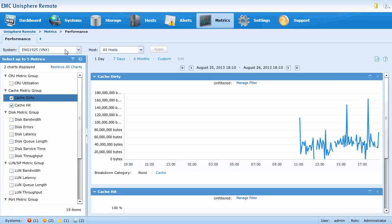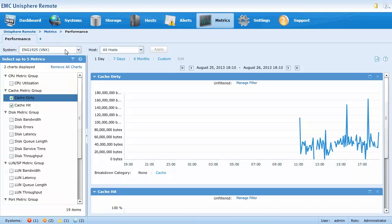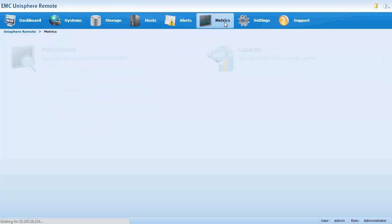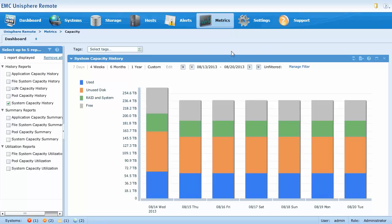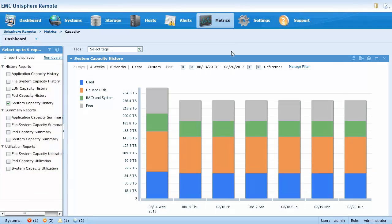The performance page allows you to create multiple dashboards and view up to five metrics for a storage system. The reports display information over a specified time period. The capacity page similarly allows you to create multiple dashboards and view up to five reports for a storage system, also displaying information over a specified time period.